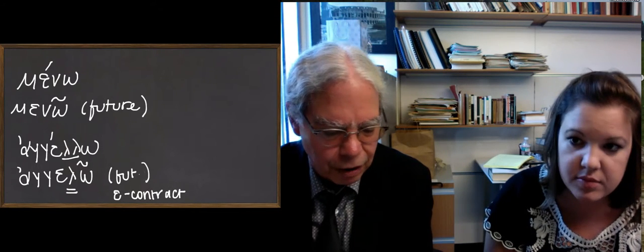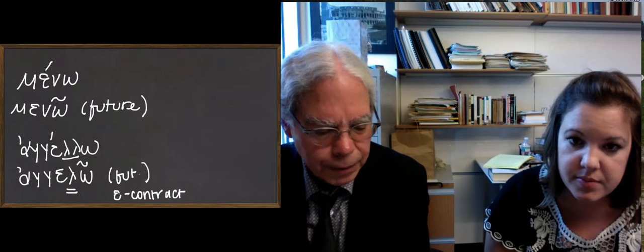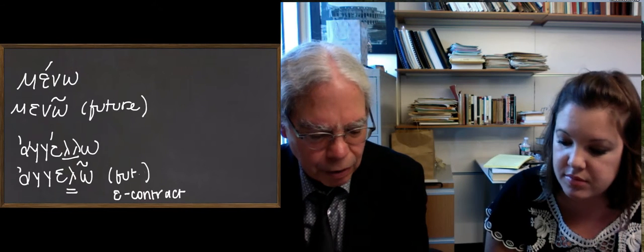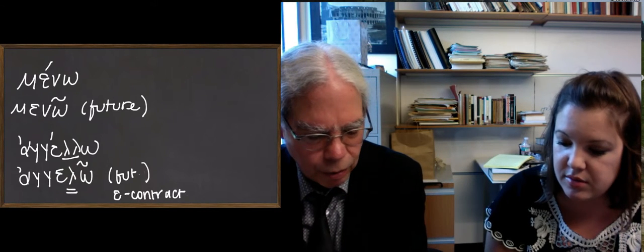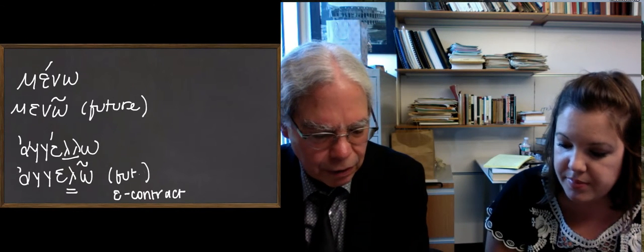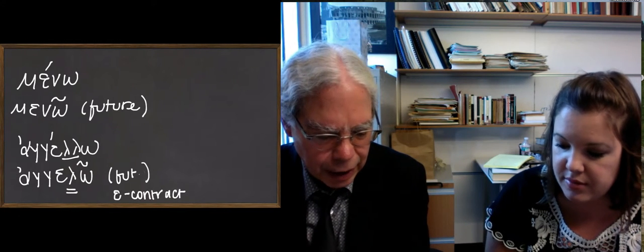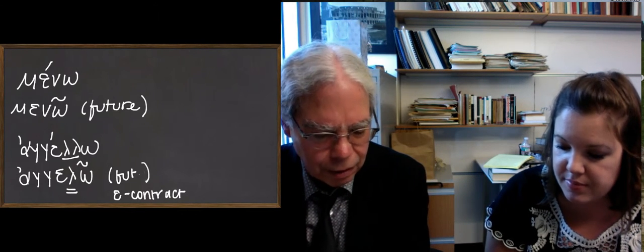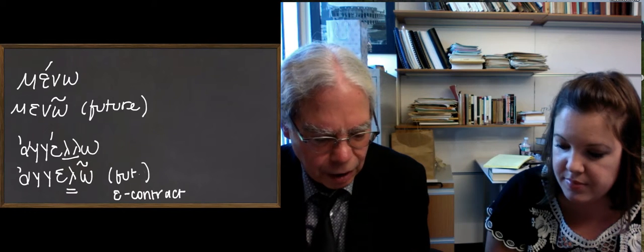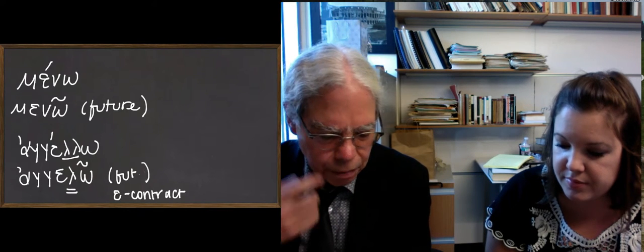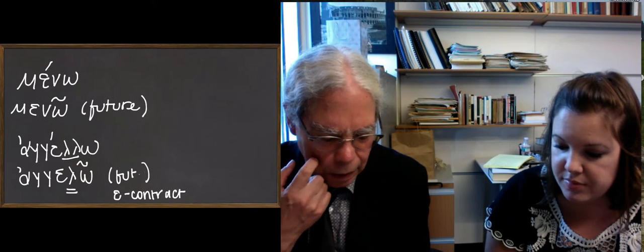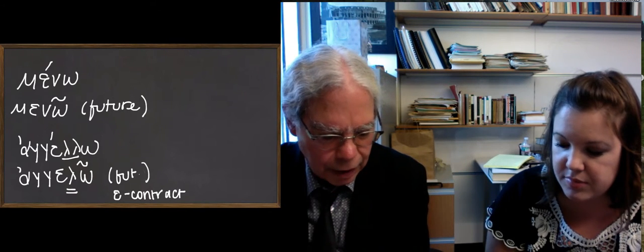So in this lesson we get these two: the verb meno, to remain and wait for, and the verb angellō.